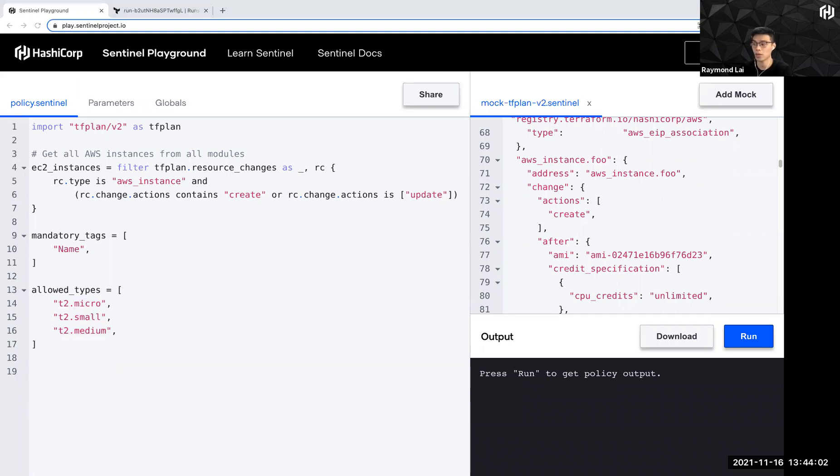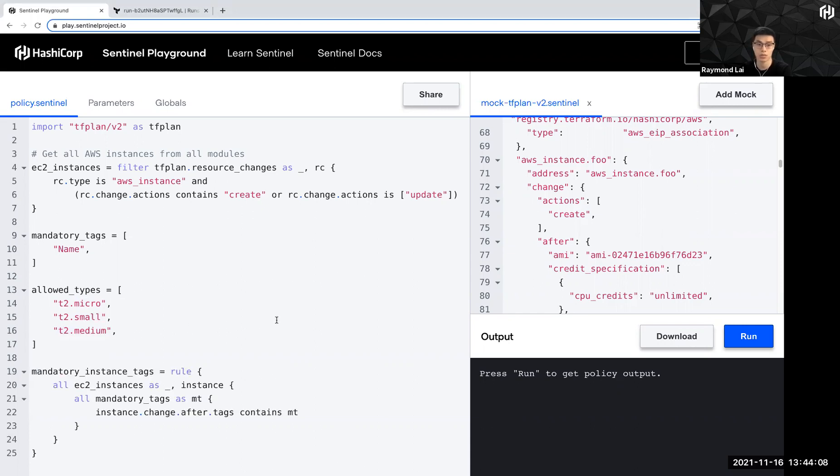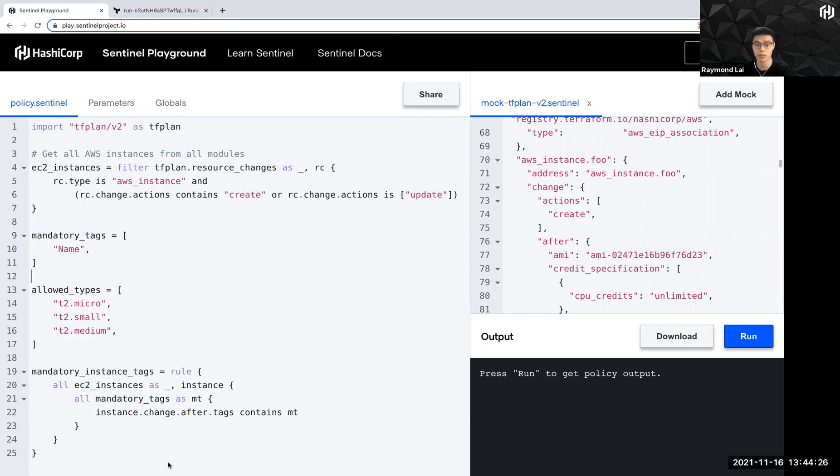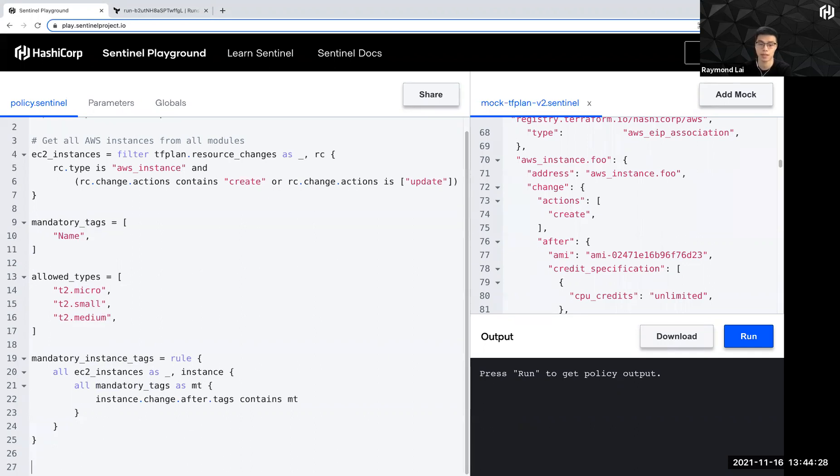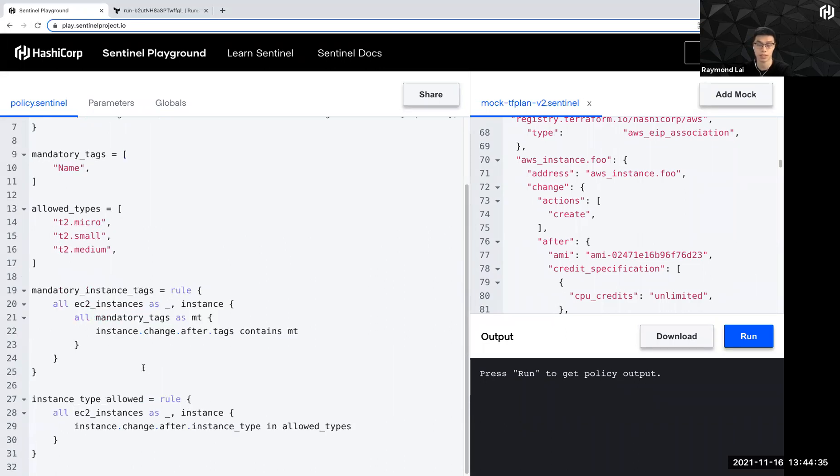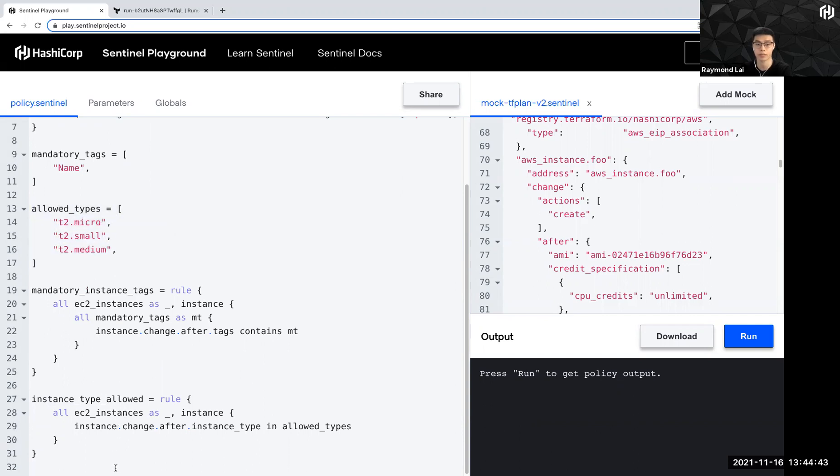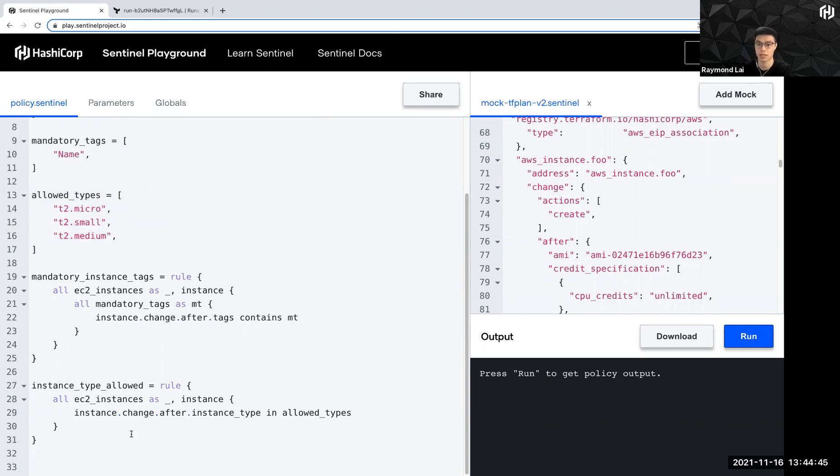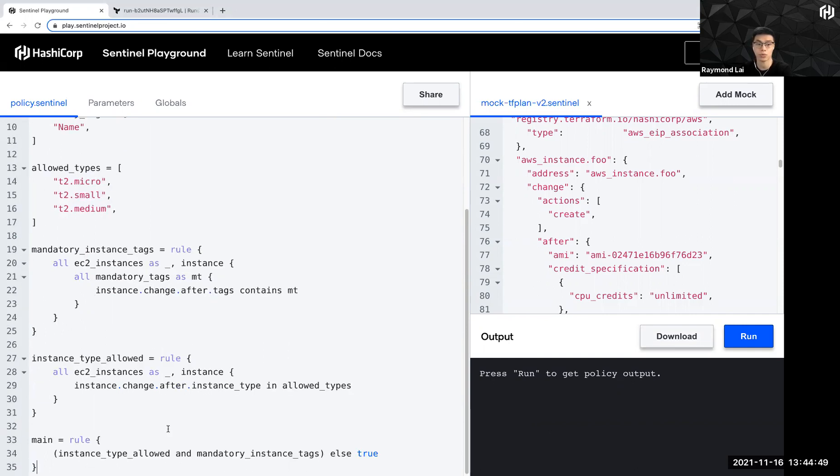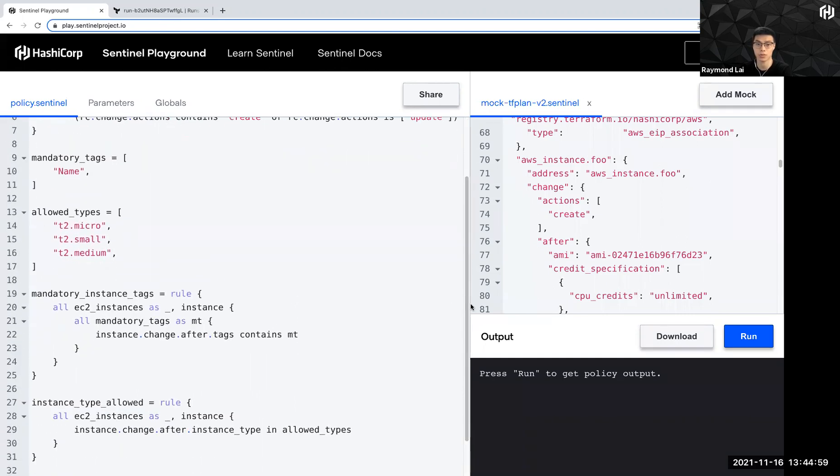And next, this is the crucial part where you define the rules for Sentinel to check against. So here I am defining a variable called mandatory instance tags. And then I set a rule to basically say that all the EC2 instances that I've gathered here, they must consist this mandatory tag, which is the one that I defined here. And then I'm going to define another rule, which actually does a similar thing. But this time to check that the instance type allowed is the one that I defined here. And then lastly, I'm going to set the main rule, which basically checks for the result for these two rules I have defined here.